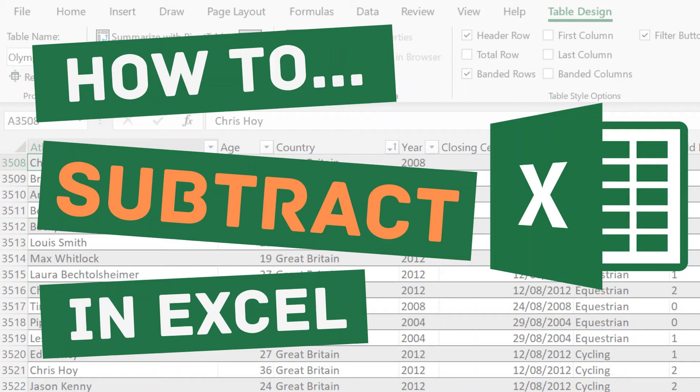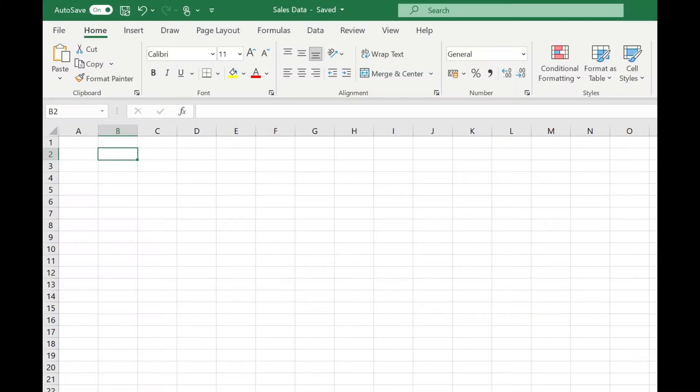Welcome to Simply Excel. In this quick video we're going to look at how you can subtract numbers in Excel. There are several ways of doing this in Excel.